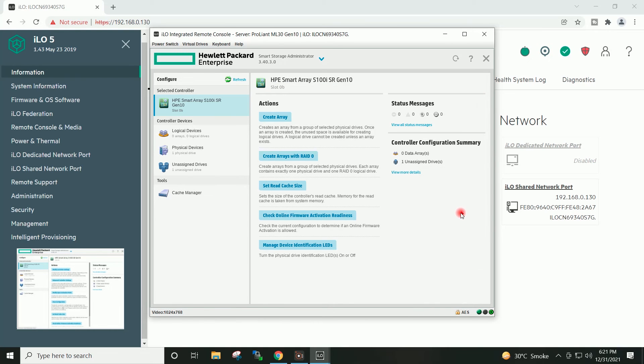Now you can see data array is showing 0 and unassigned drive is showing 1, which means older configuration has been deleted.